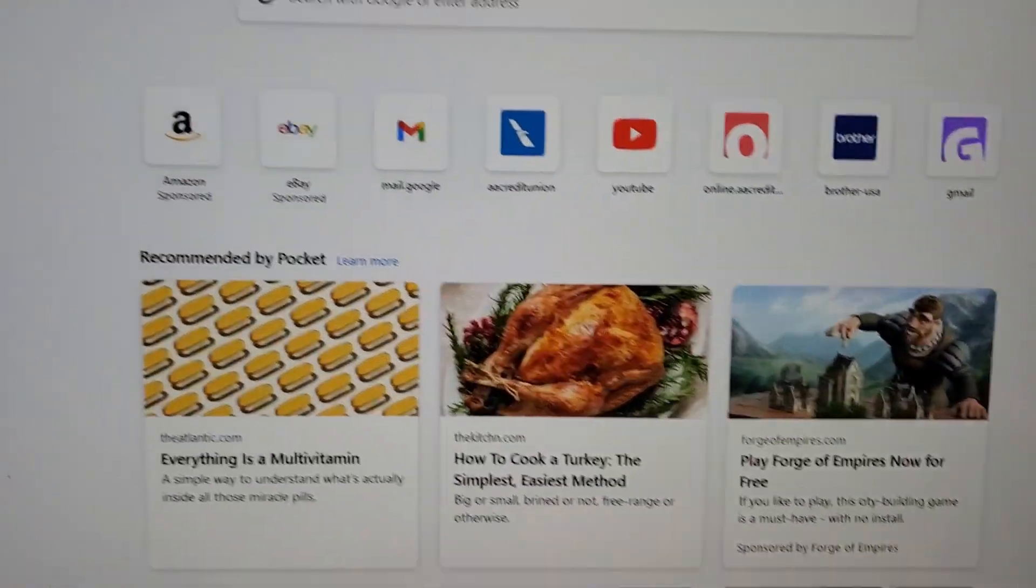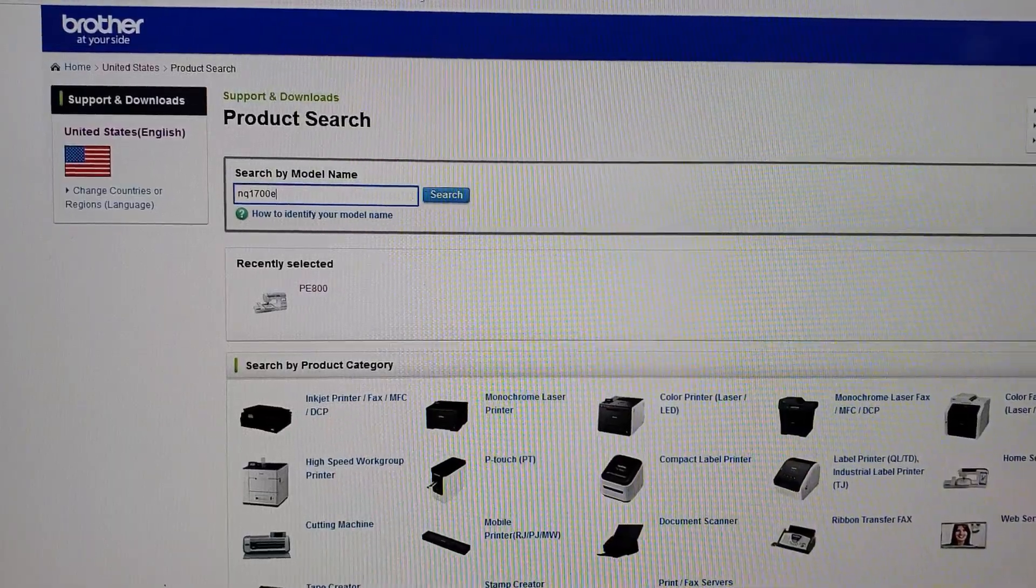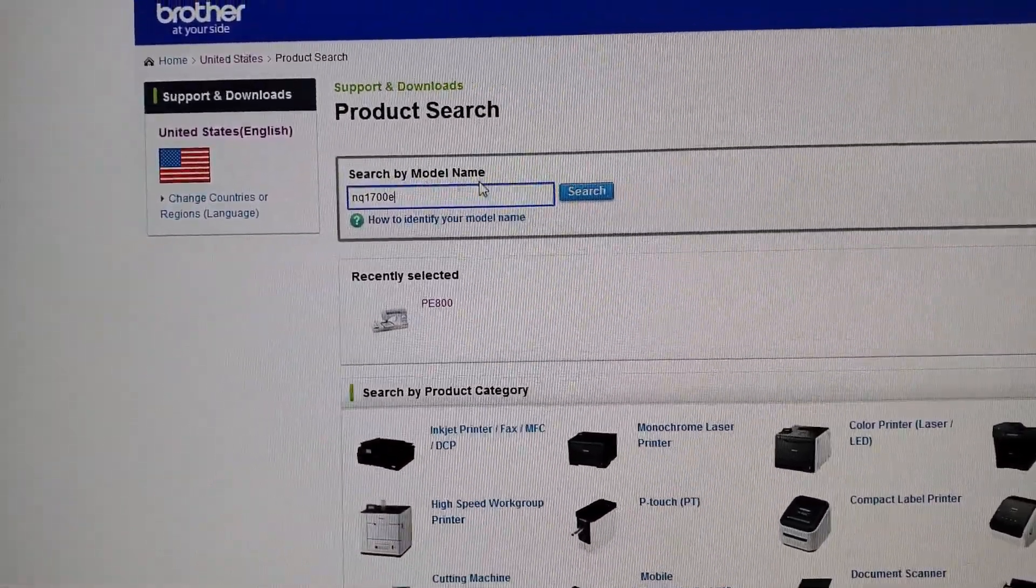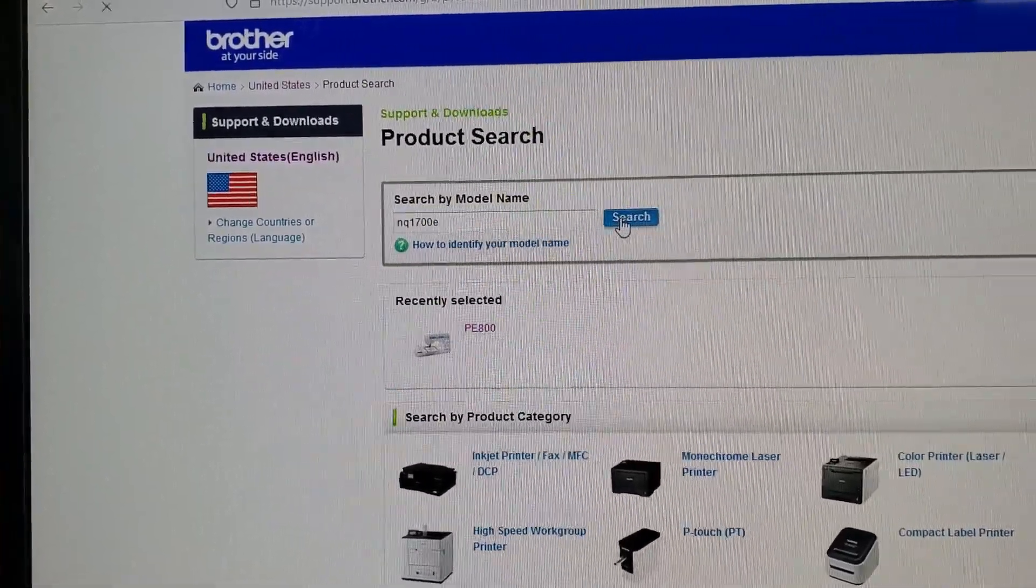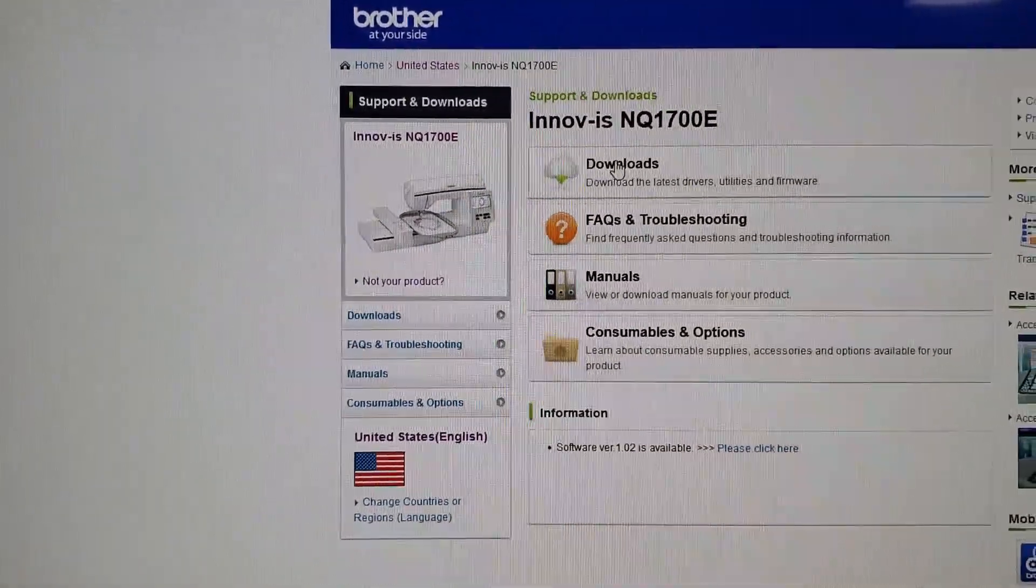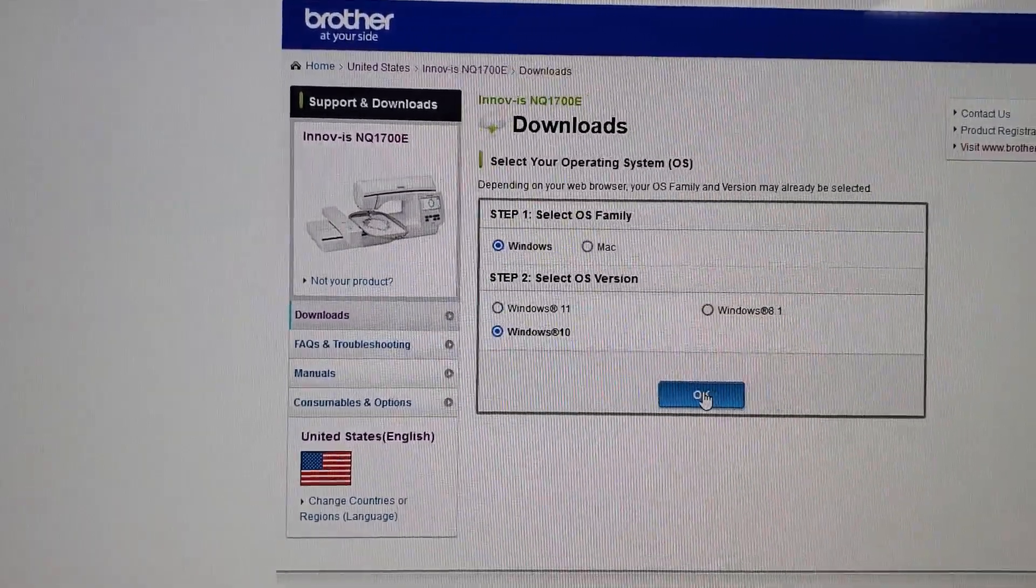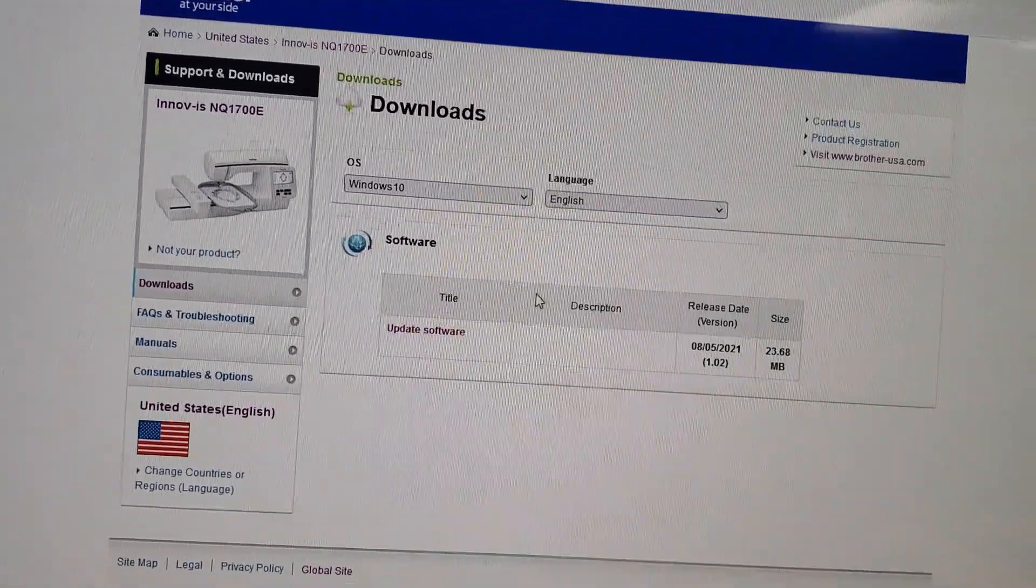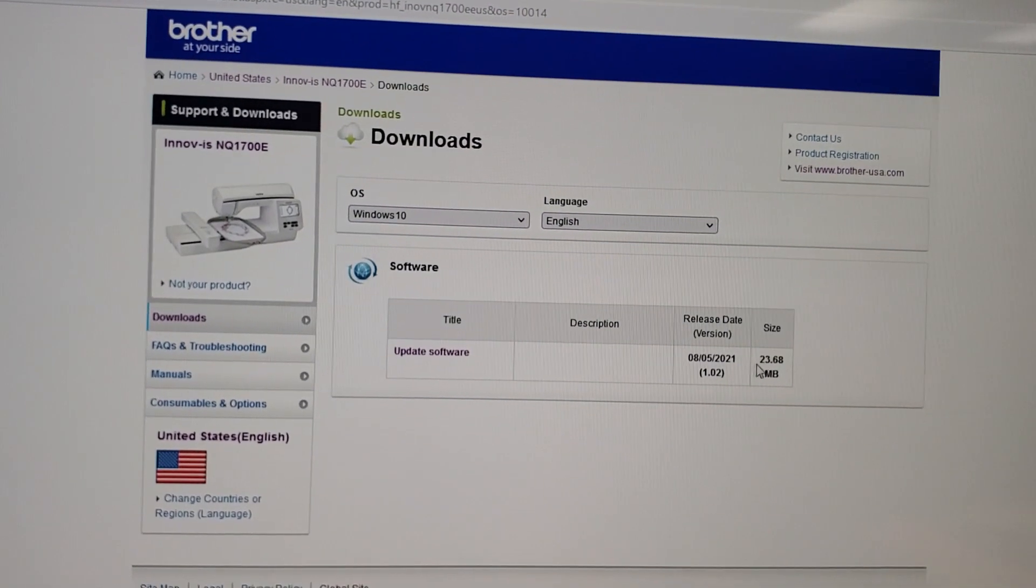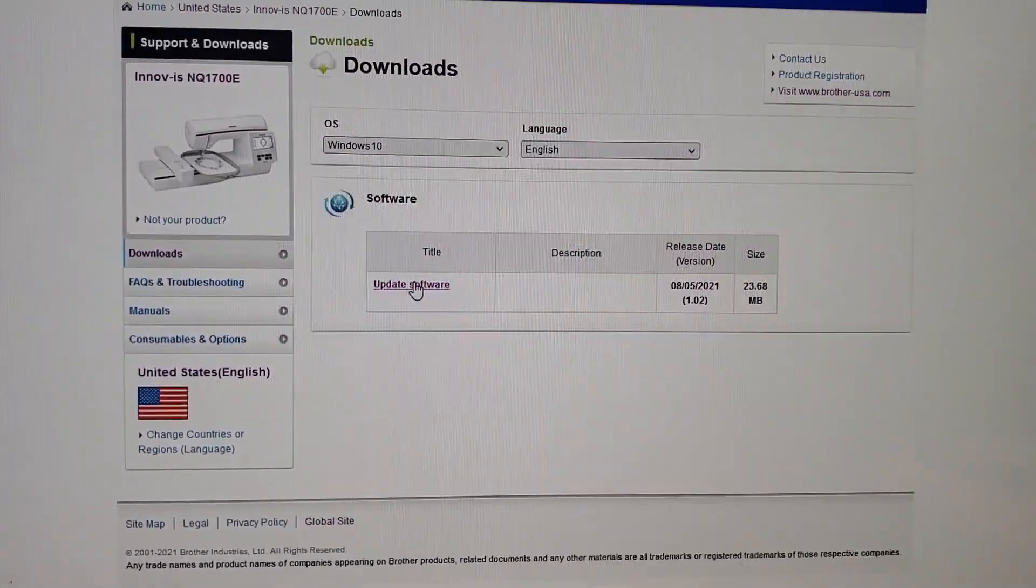So then you go to Brother, brother-usa.com. You go to the site, search by model. You want support and downloads. So you put the model in. Click downloads. Windows 10, they even have Windows 11 now. Software update. And they tell you here that 1.02 is the latest. That's the size. And it came out August 2021.